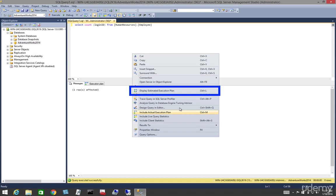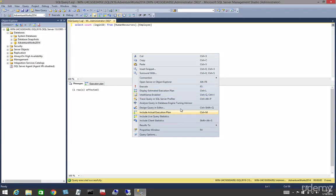So why would we use an estimated execution plan? Well, what if we had a large query and we wanted to troubleshoot it on a prod box? We wouldn't want to execute it and create blockers for the live environment, so we could use this feature without any impact on the production system.